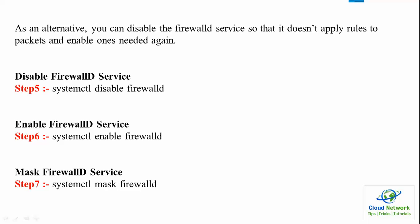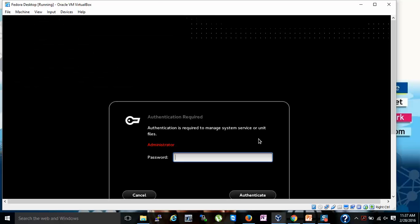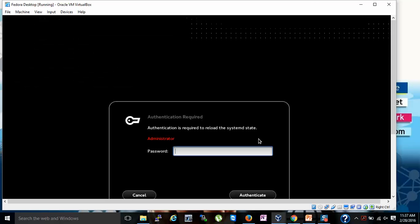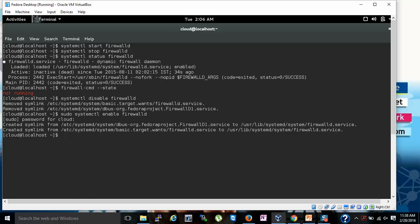Step 5 is to disable the firewall service, step 6 is to enable it. To disable, type systemctl disable firewalld and enter your password. You can see on the screen the symbolic link is being removed. Then to enable, type sudo systemctl enable firewalld, enter the password, and the symbolic link is created again.